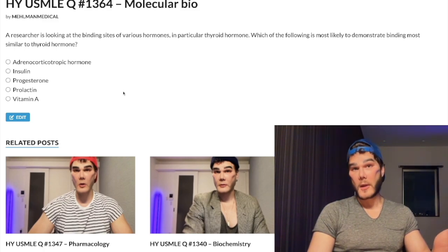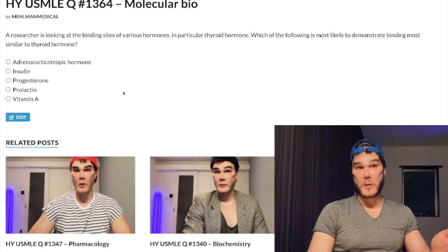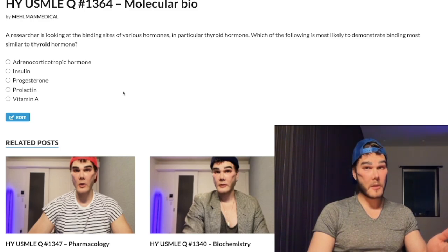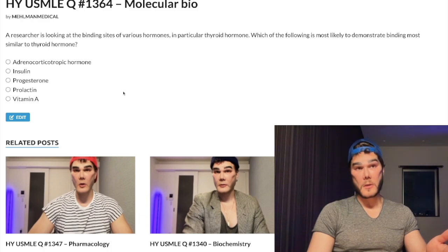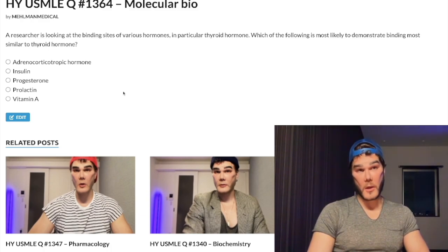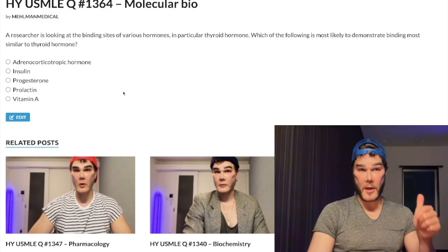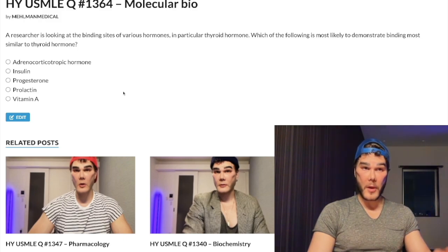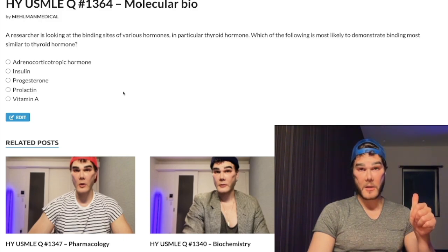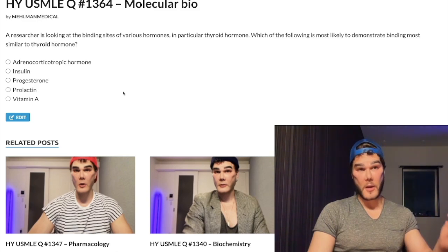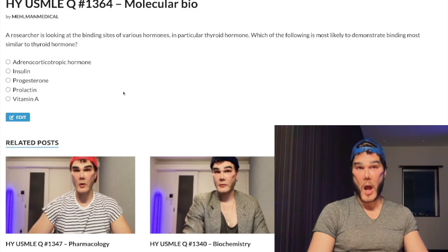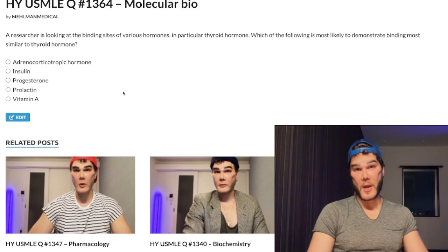I want you to know that insulin binds to a tyrosine kinase, and tyrosine kinases dimerize before translocation to the nucleus. Insulin is going to upregulate tyrosine kinase activity directly, upregulate serine kinase activity indirectly, and decrease ubiquitin-mediated proteolysis — because insulin is a fed state hormone, not a fasting state hormone.